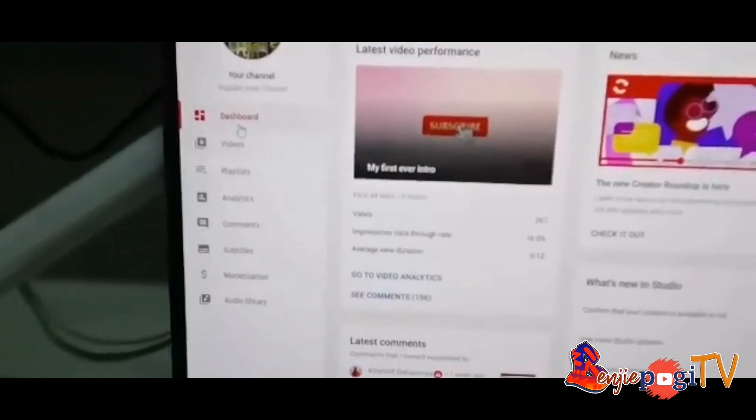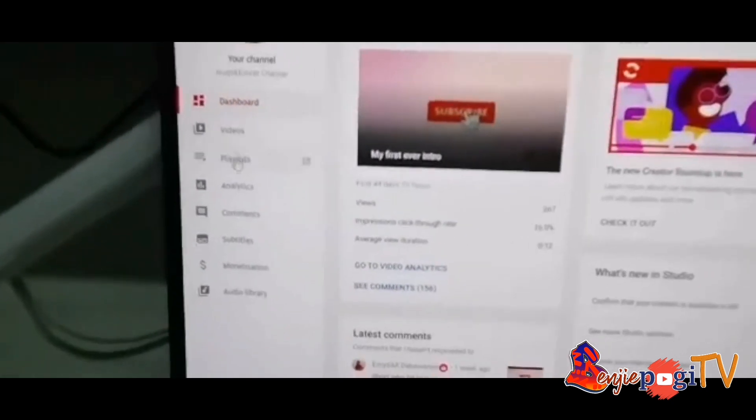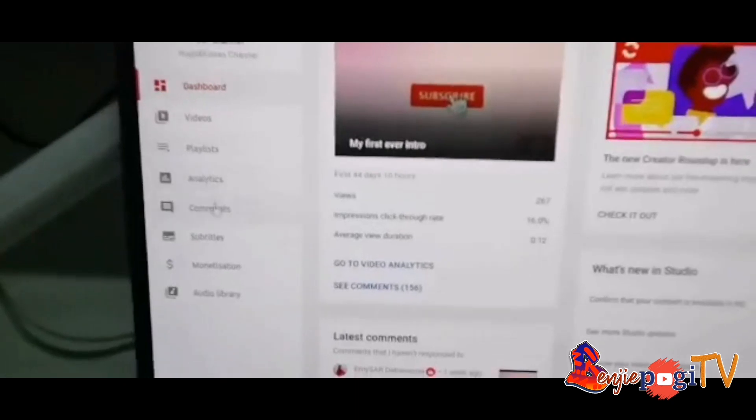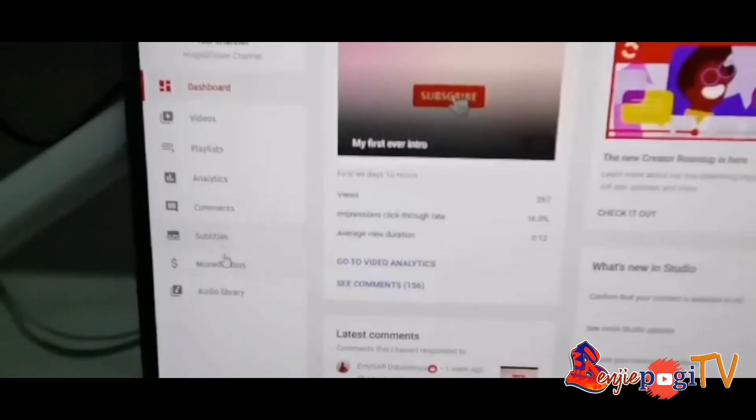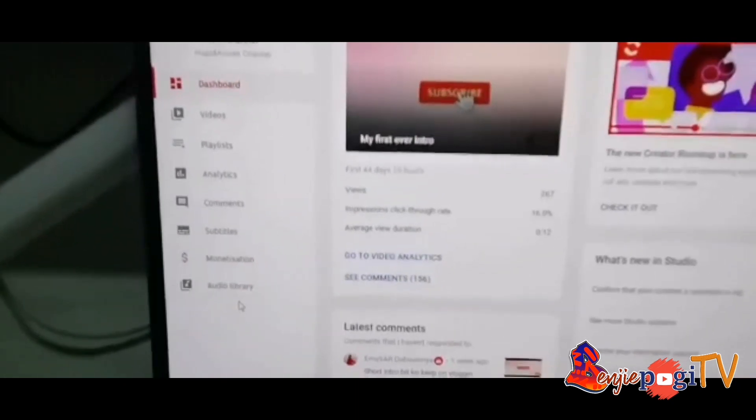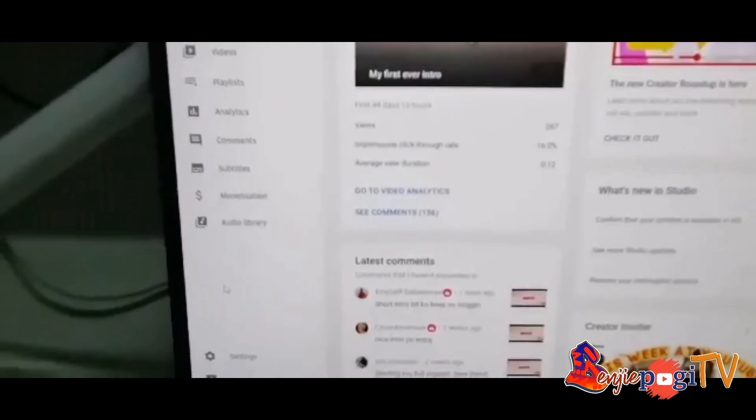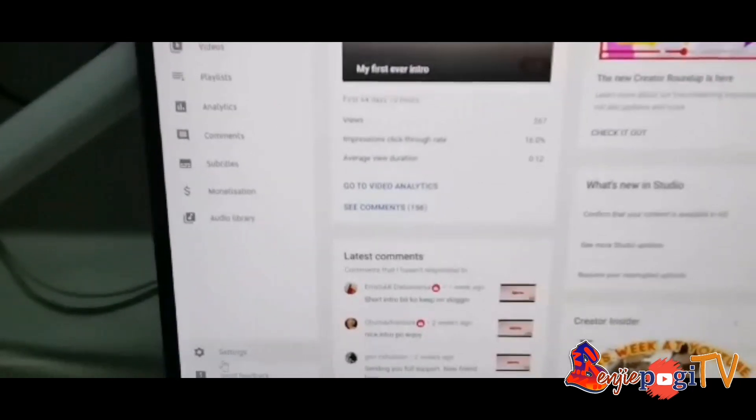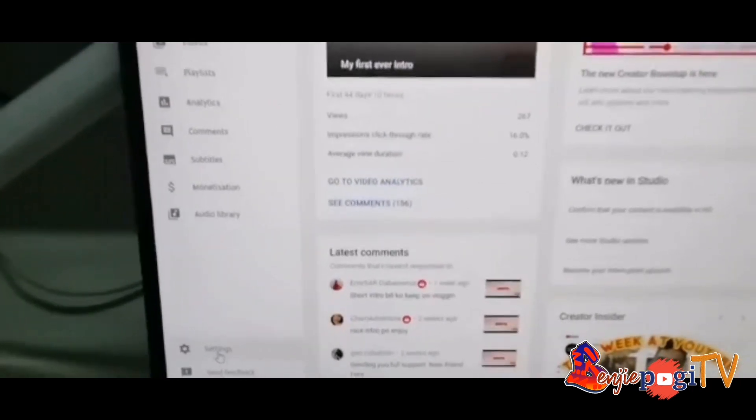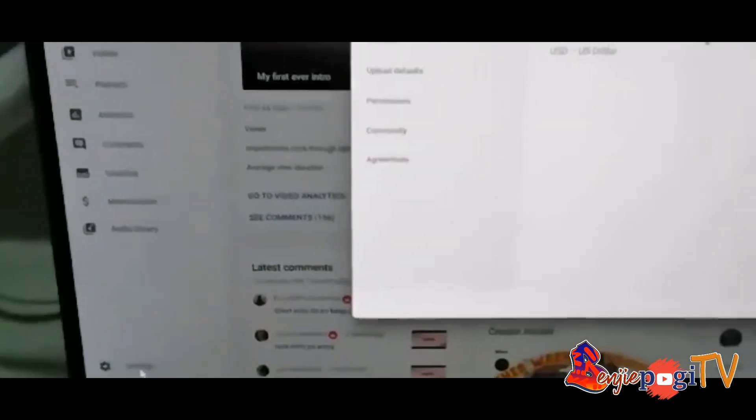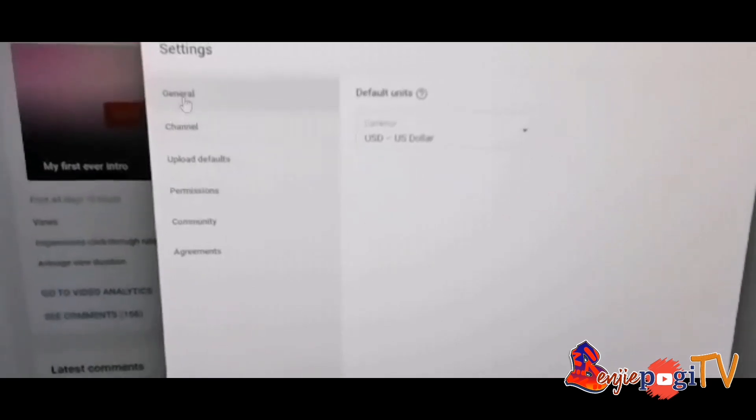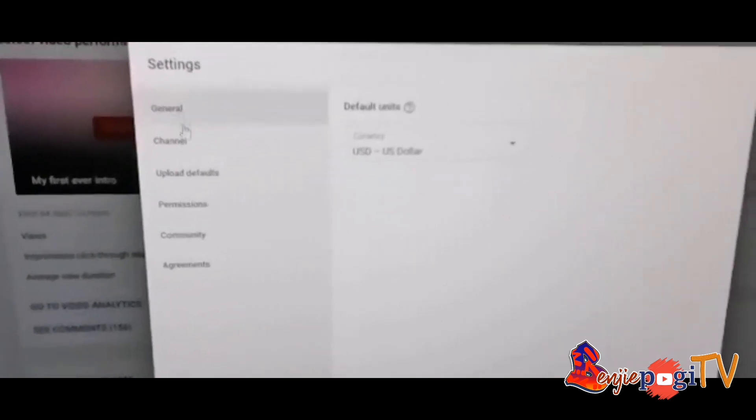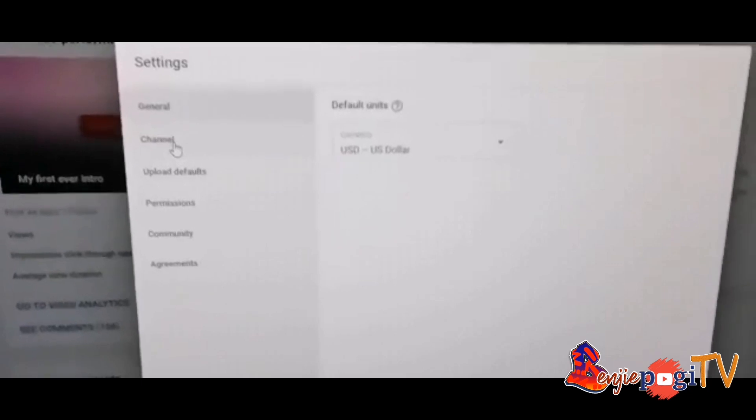You can see the dashboard, videos, playlist, analytics, comments, subtitles, monetization, and audio library. At the bottom you will see the settings. Just click the settings and we will be directed here. As you can see in settings there's general and channel. Just click the channel.